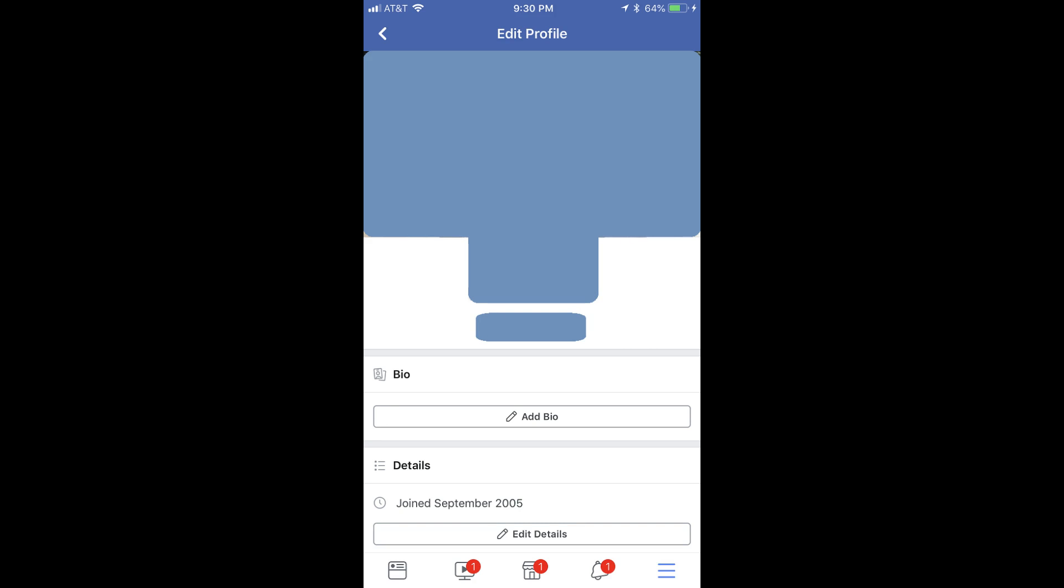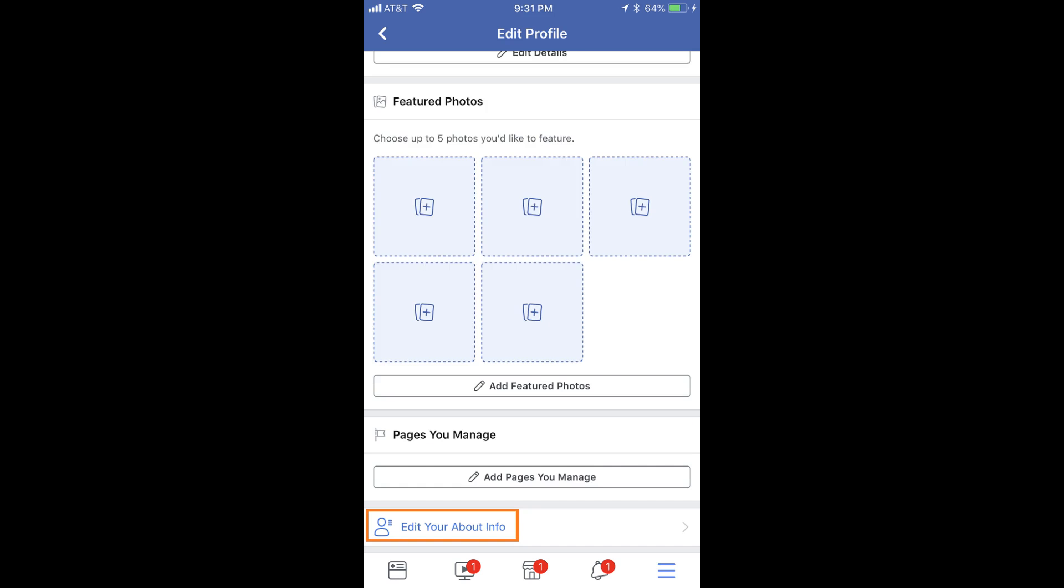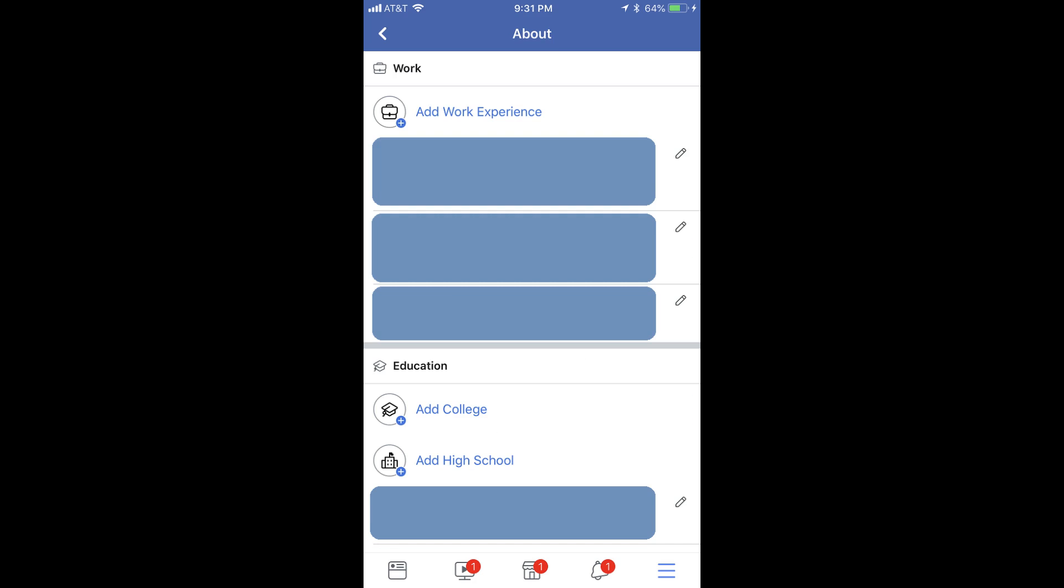Step 5: Scroll down to the bottom of the screen, and then tap Edit Your Account Info. The About screen appears.